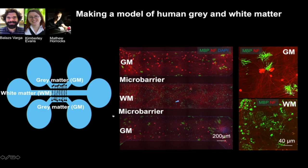To pull everything together into a gray and white matter model, we used microfluidic devices where neuronal cell bodies — representing gray matter — sit on either side and send their axons across the middle, which represents the axonal tract or white matter. Glial cells can be added in the right proportions for each compartment, and we can see oligodendrocytes myelinating axons at high magnification.